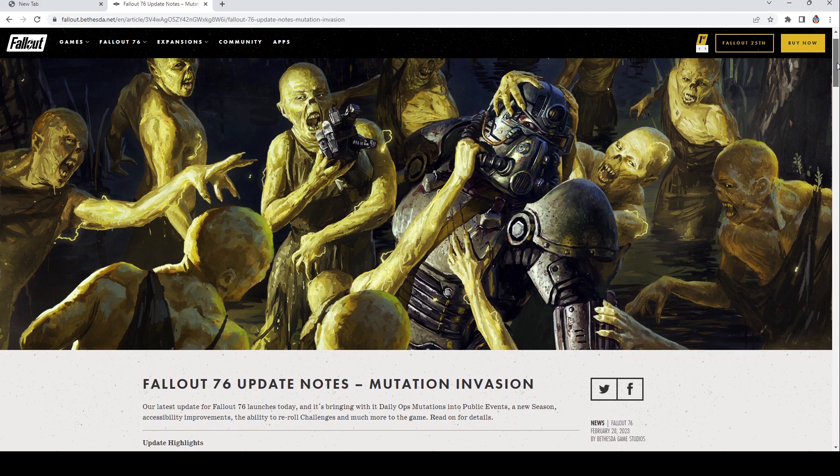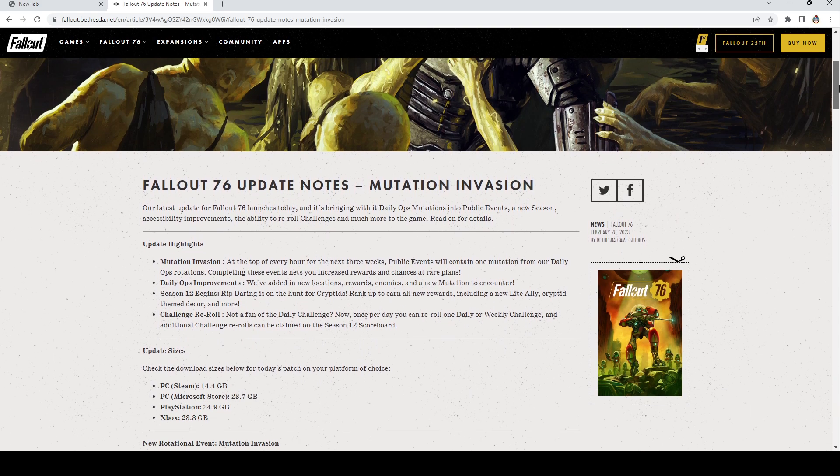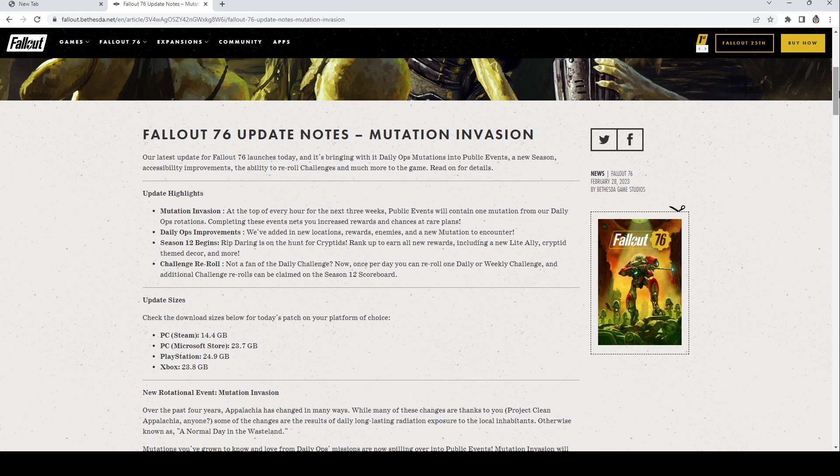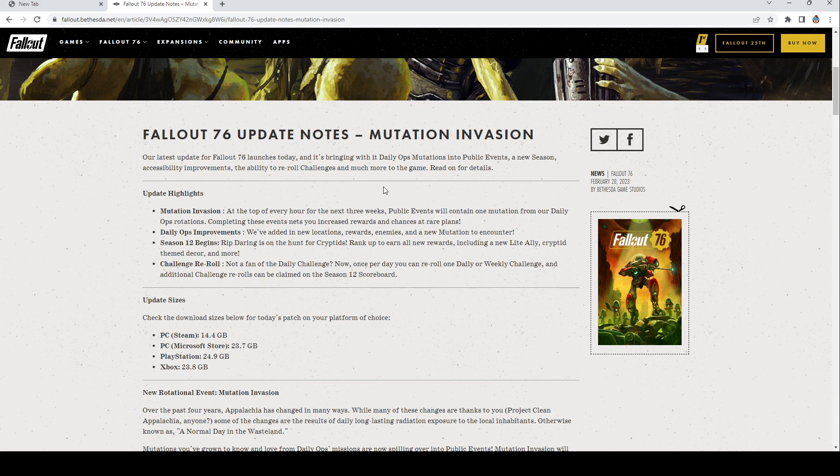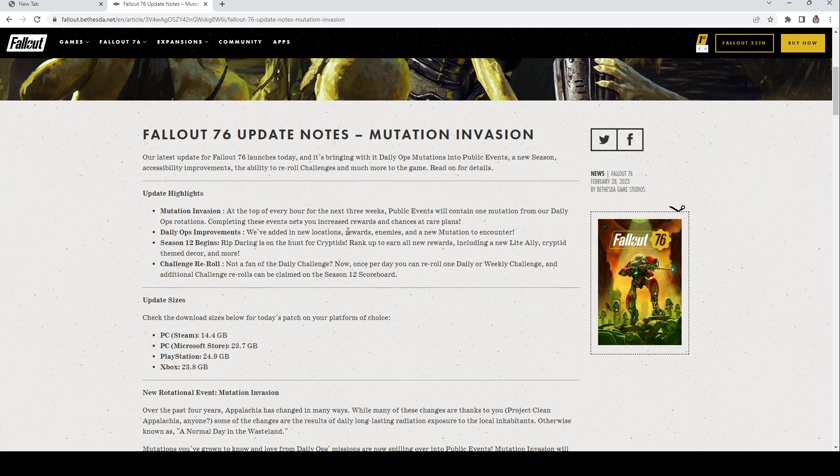Let's go ahead and start on this because it looks like they've added a lot of stuff. There's a lot of information here. New daily ops mutations are coming to public events with a new season, improvements, ability to reroll challenges and much more in-game. Update highlights: Mutation Invasion at the top of every hour for the next three weeks, public events will contain one mutation from our daily ops rotations. Completing these events nets you increased rewards and chances at rare plans. Daily ops improvements: we've added new locations, rewards, enemies, and a new mutation to encounter. And Season 12 begins. Rip Daring is on the hunt for cryptids. Rank up to earn all the rewards.